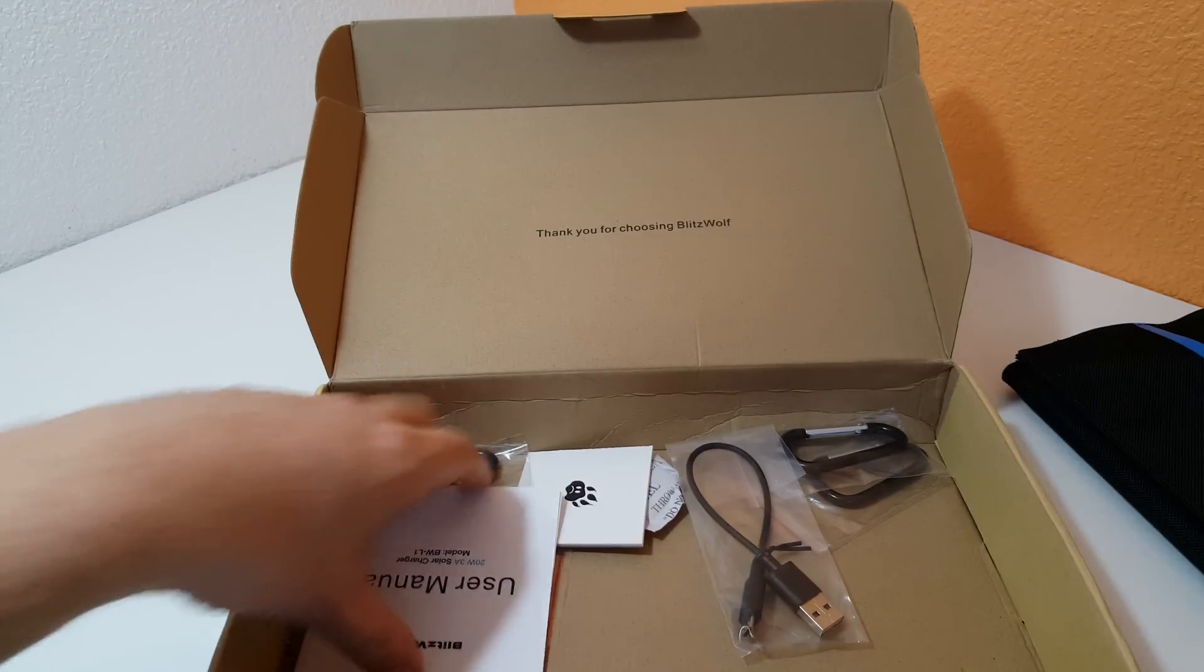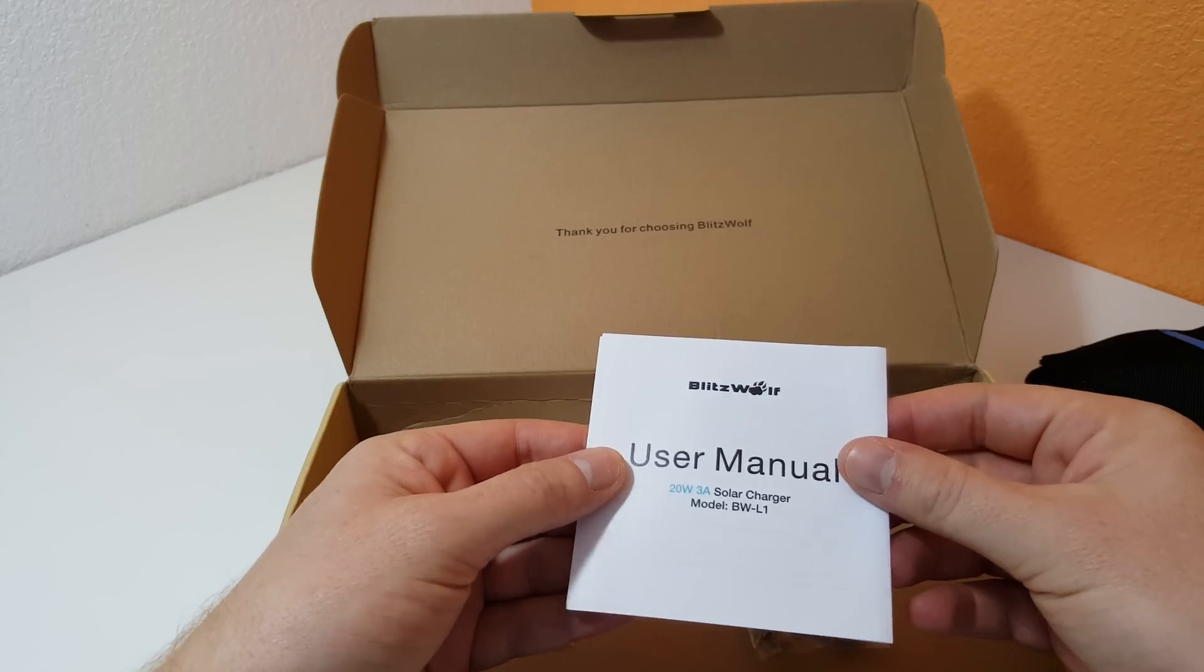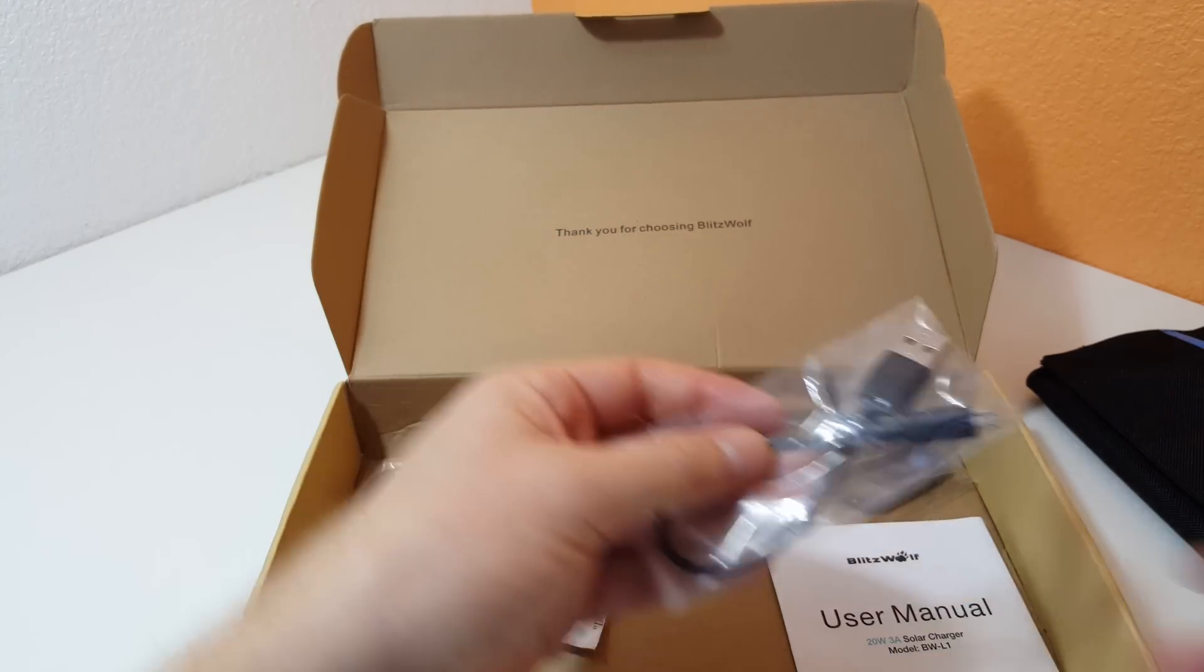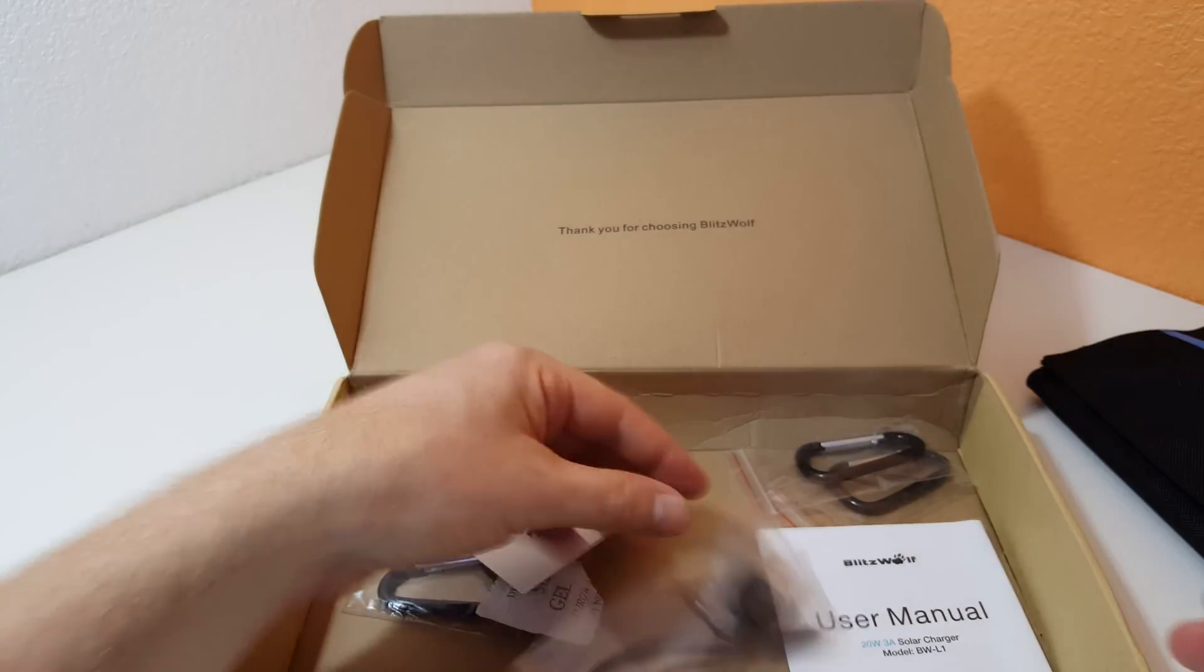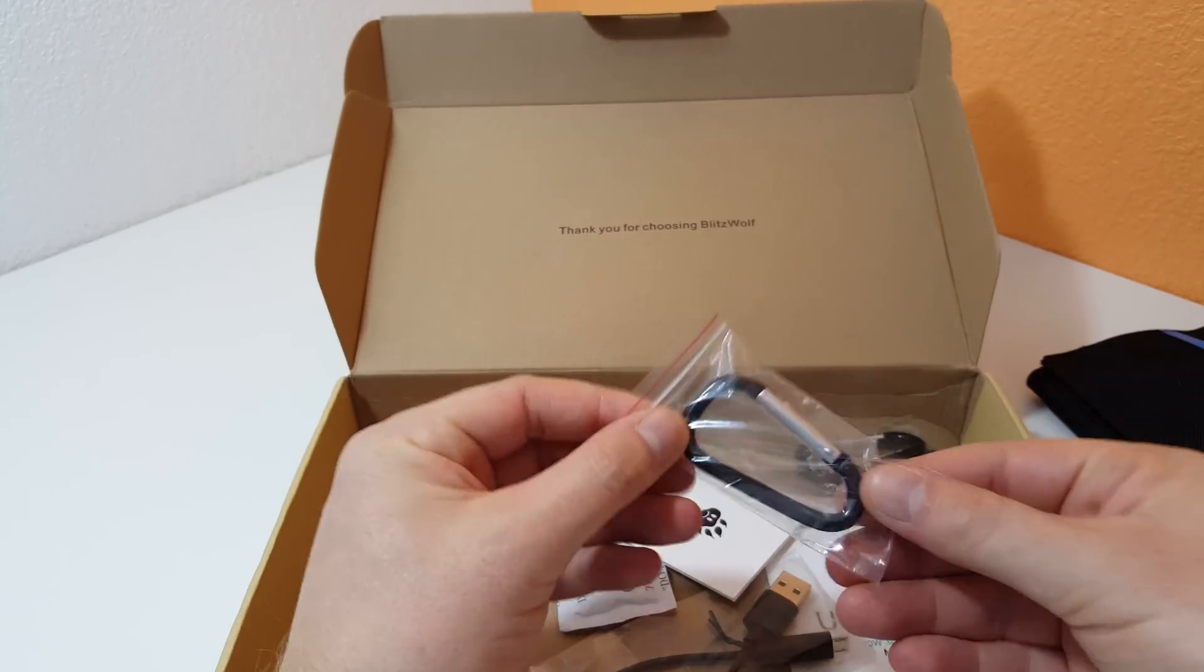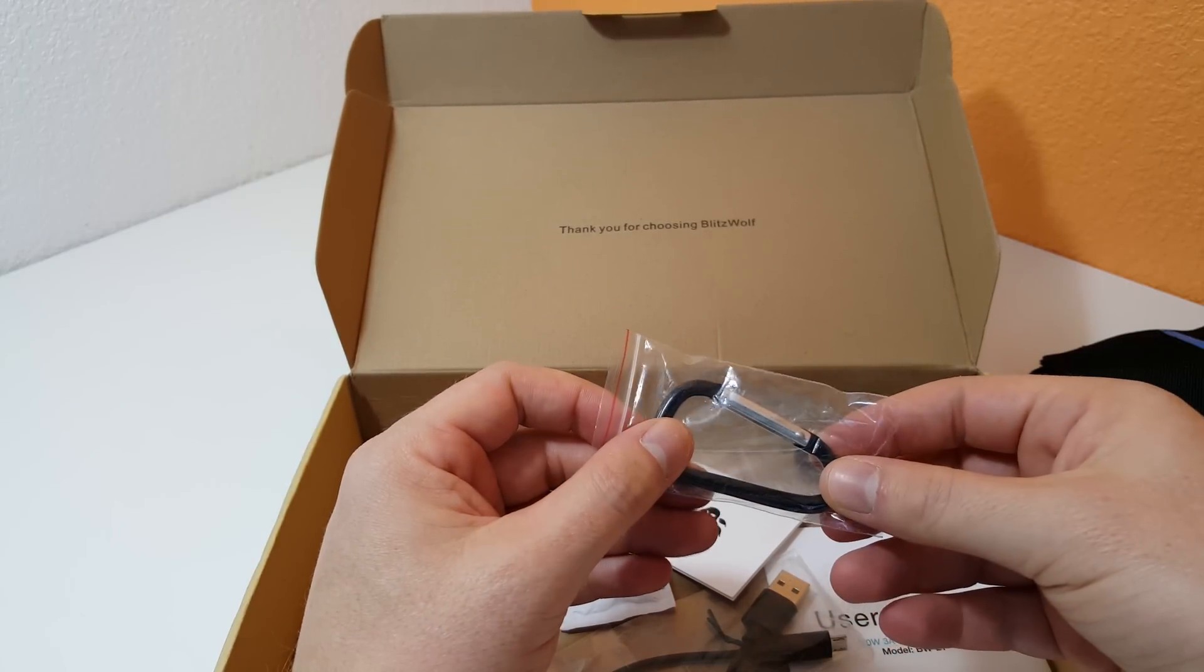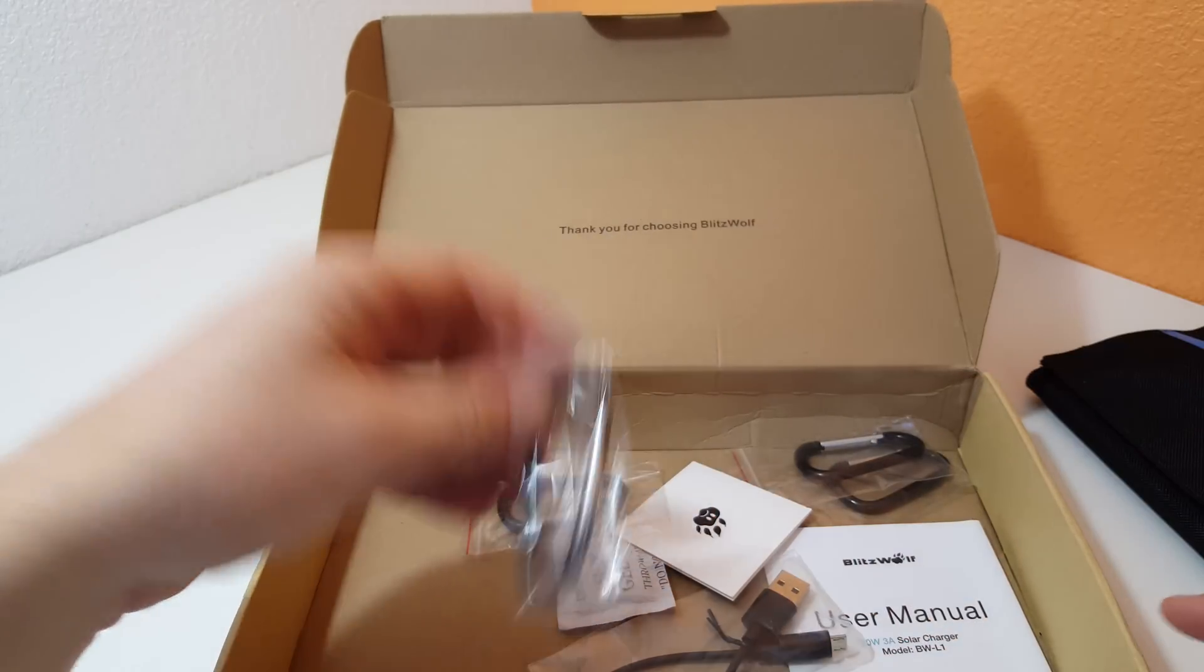Let's have a look at the accessories they give us. There's a user manual. I don't imagine you really need that, you just put it in the sun, plug in the cable. Here's a charging cable with a micro USB and they've given us these clips here. We'll be able to clip that on to for example your backpack and have it in the sun while you charge up your GPS or your mobile within your backpack.